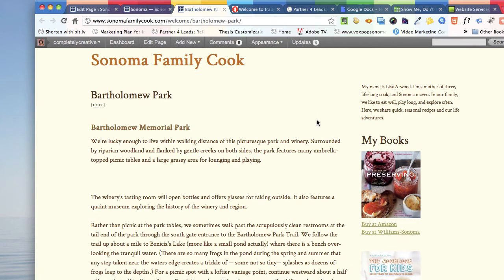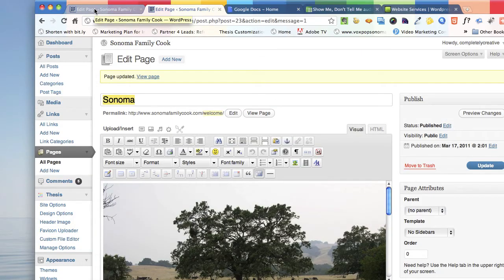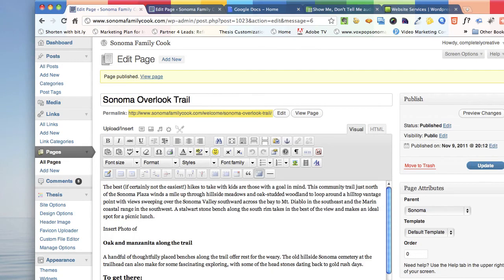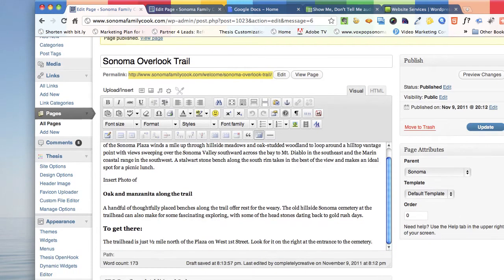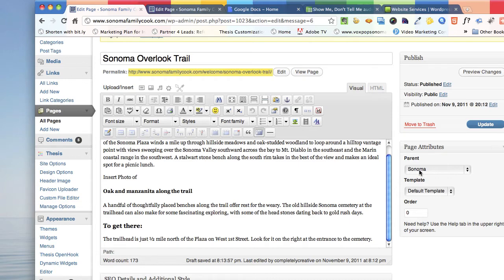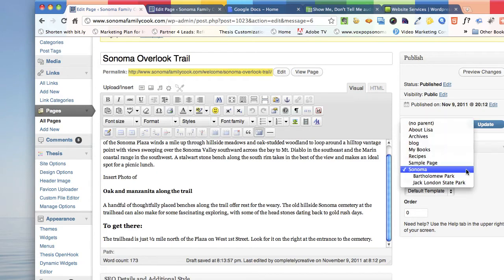You create the pages first, then you insert a link to them in an existing location. When you are creating the pages, since you're talking about picnic areas, let's go back over to — here's the one on Sonoma Overlook Trail. This is a sub-page of your Sonoma page, so Sonoma Overlook Trail is under the Sonoma pages and they're going to show up there.